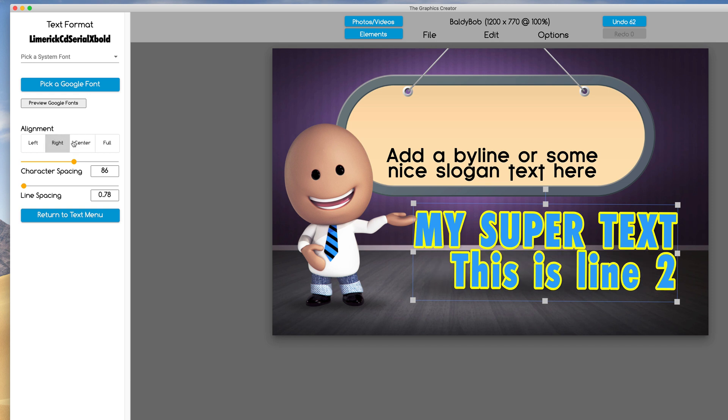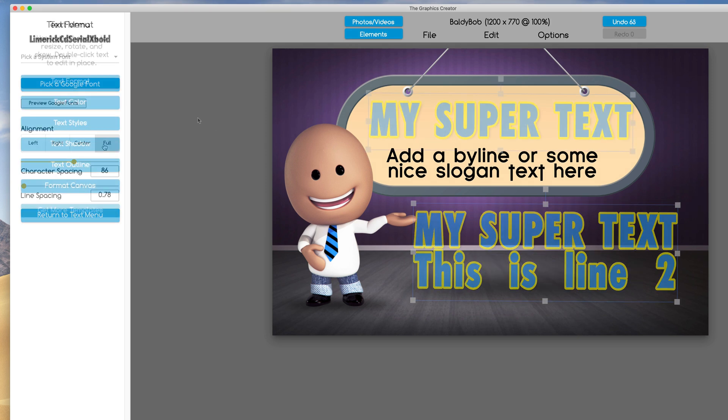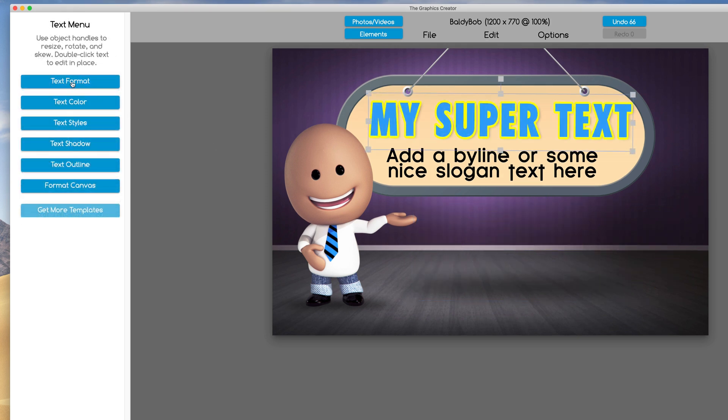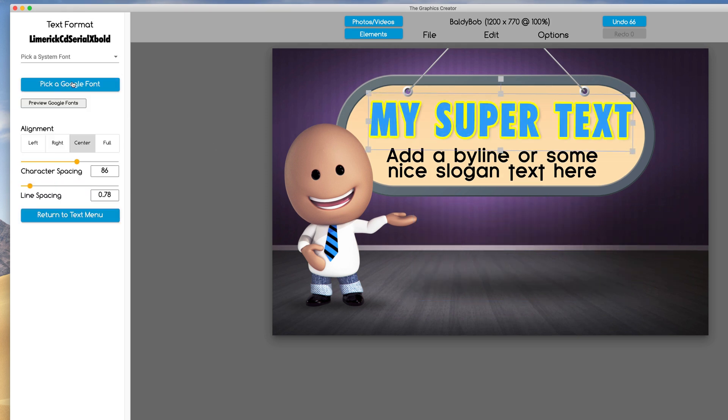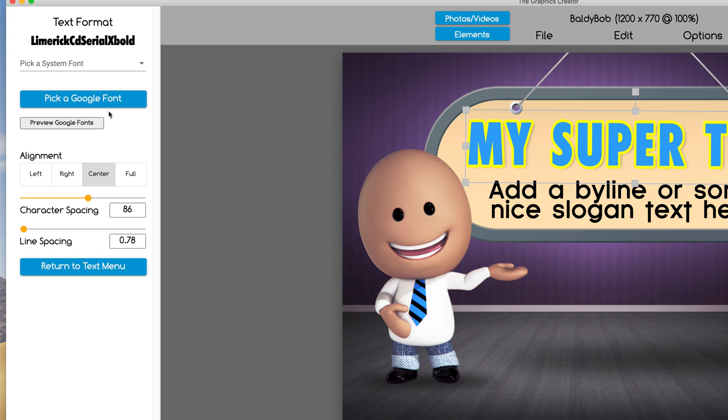Let's look at the text font really quick. Now if you have the downloadable version, you're going to be able to pick your system font, which are the fonts that are found on your computer.